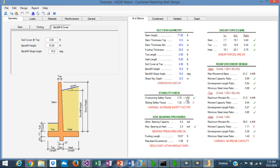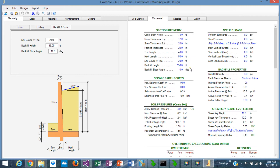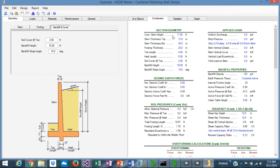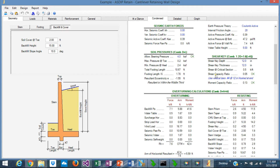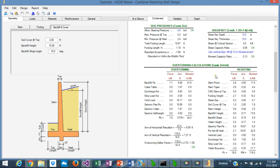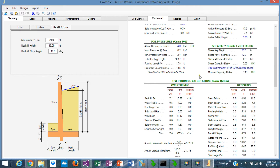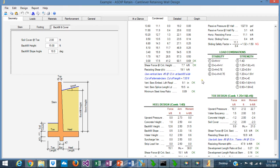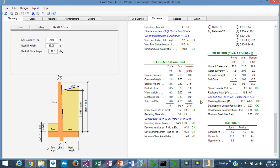If something is wrong, you can focus — for example, sliding is failing — so you are immediately aware of a problem. The condensed tab shows the calculations in more detail, but in a condensed form organized by topic. All the calculation results are shown here: overturning calculations, sliding, stem design, heel and toe, and so on.